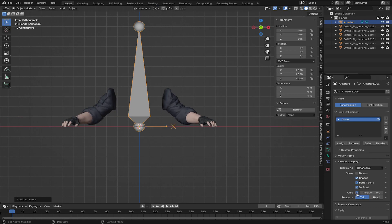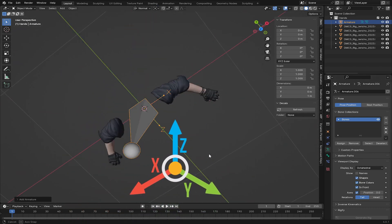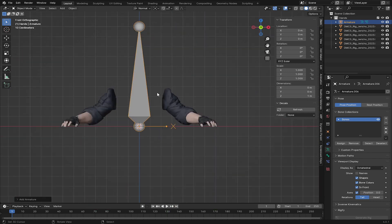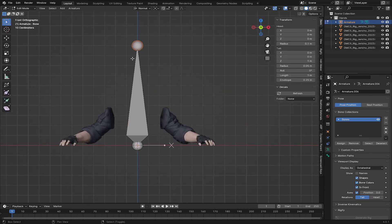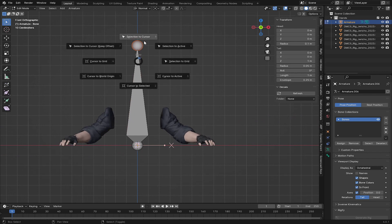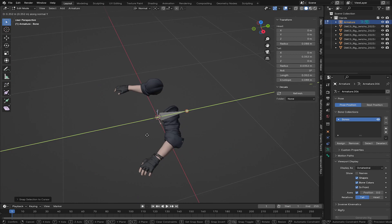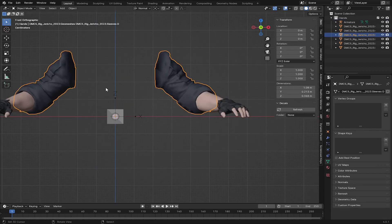After this I'll go to Bone Data and click on 'In Front' — this will let me see where the bone has been oriented. Then I'll press Tab to go into Edit Mode, select the bone head, press Shift+S, and choose 'Selection to Cursor.' Now I'm going to press G and move it along the Y axis.